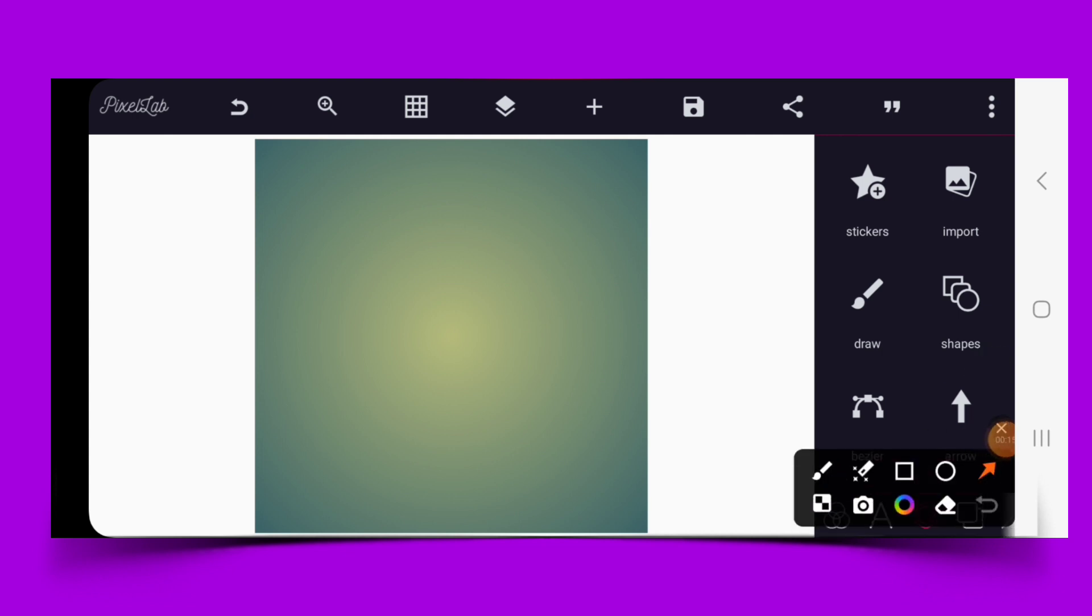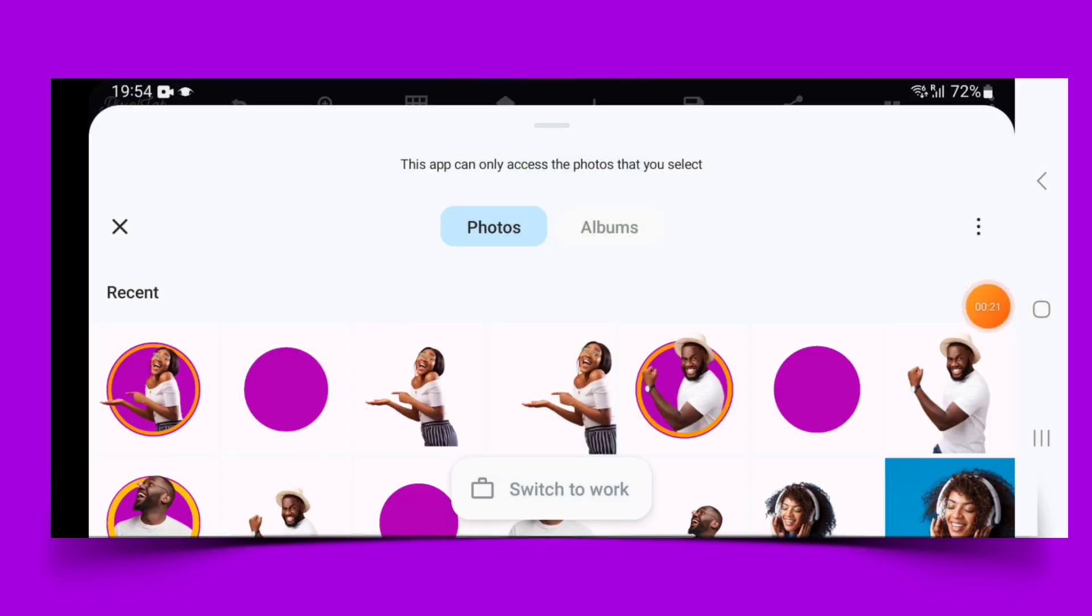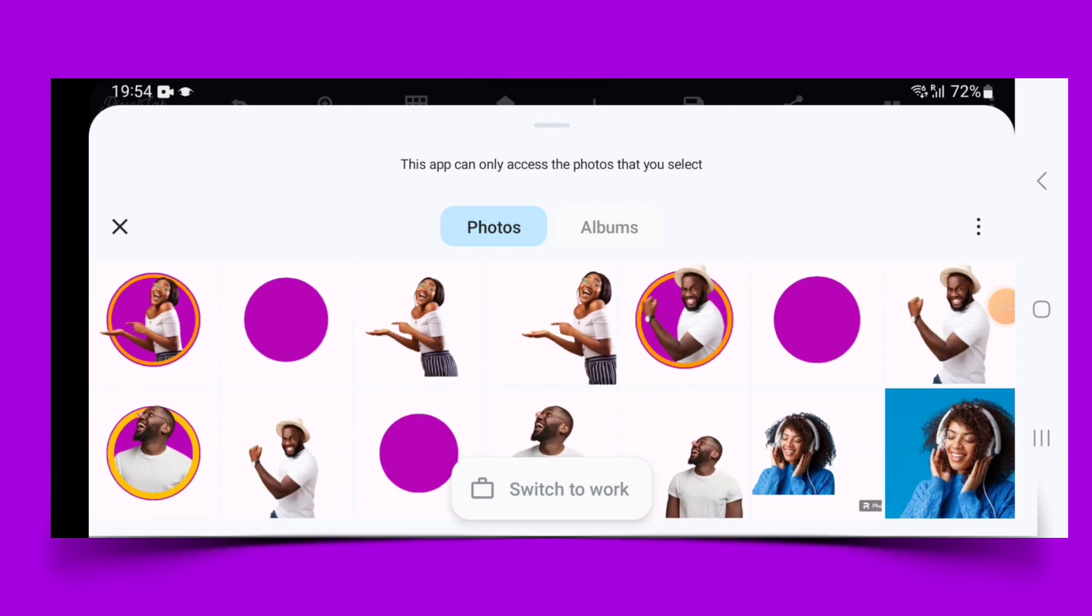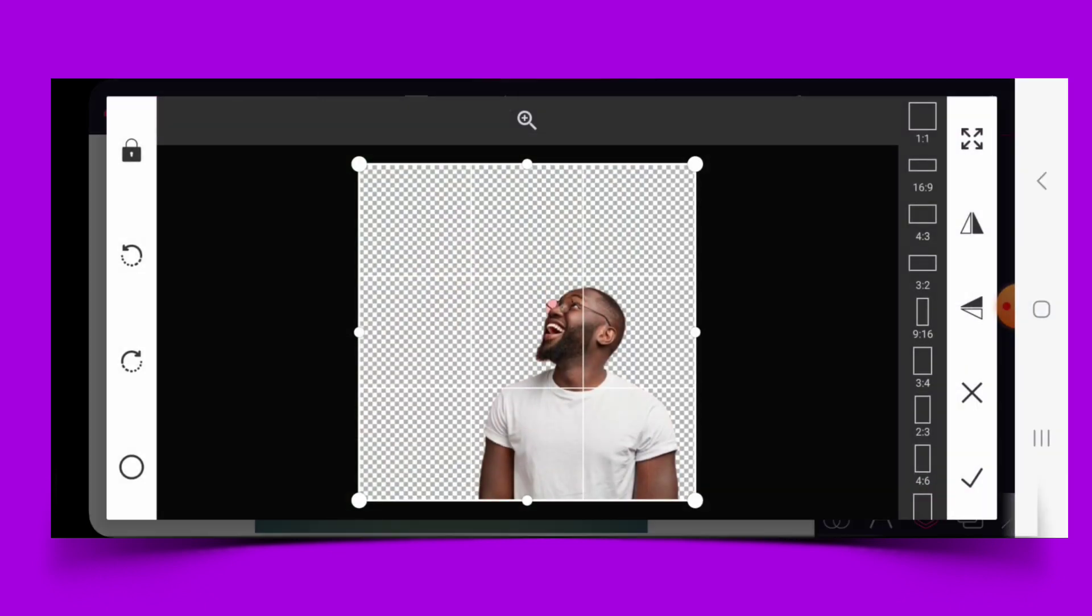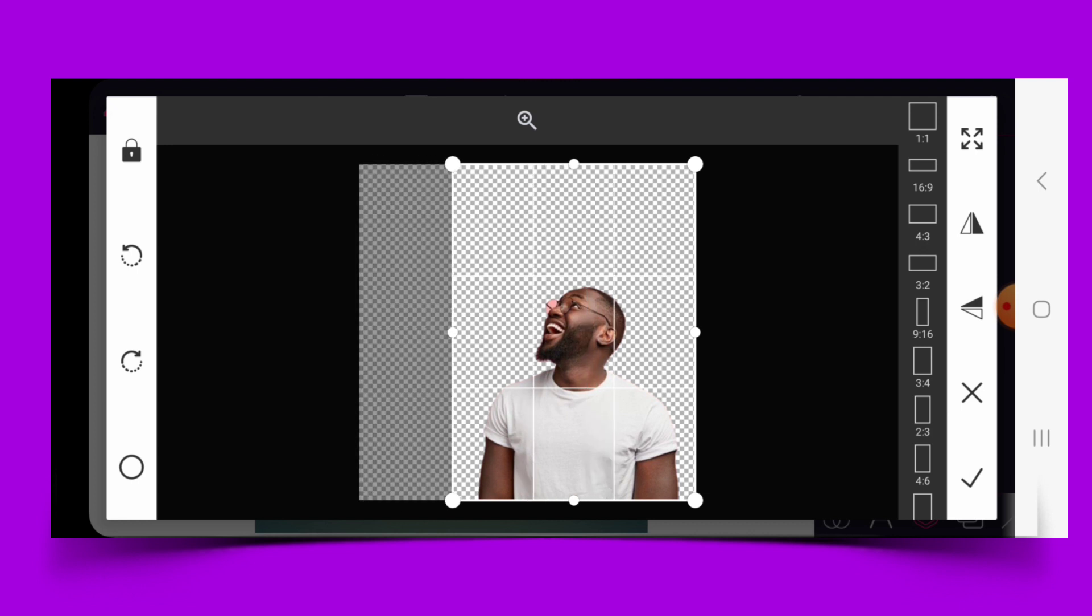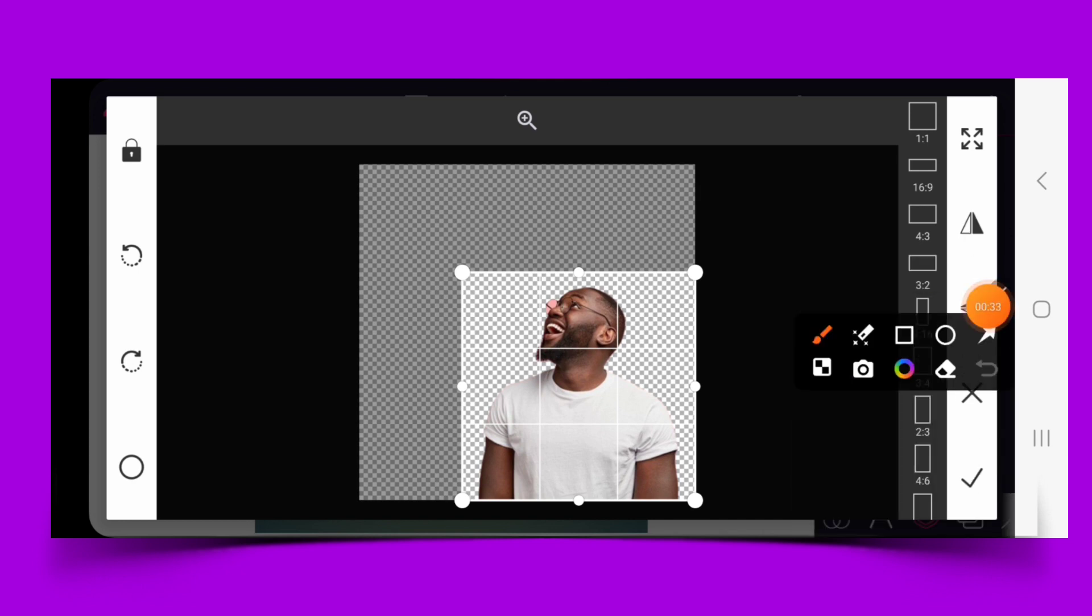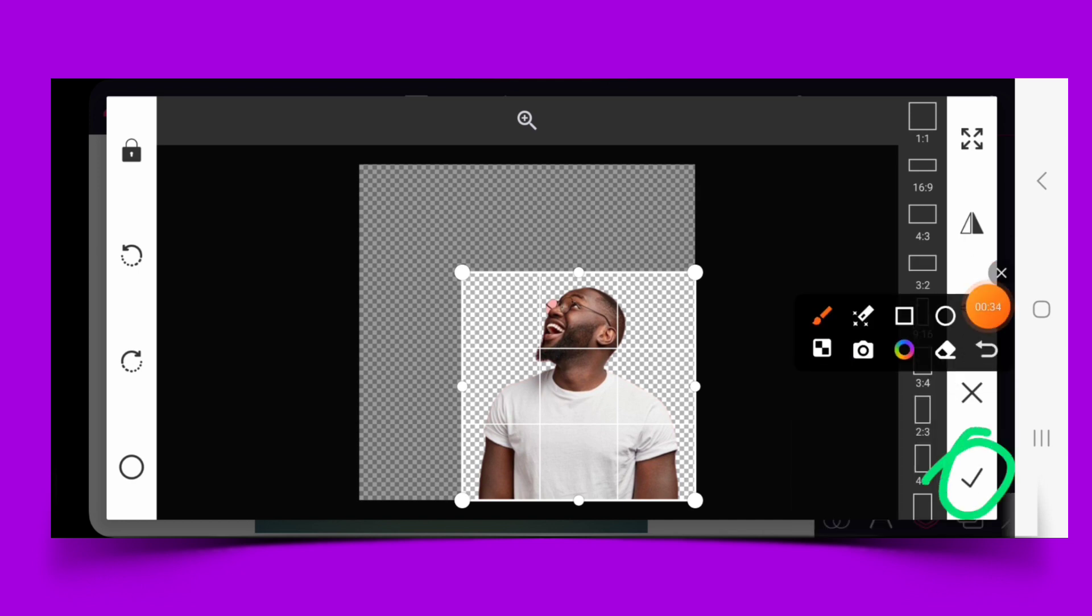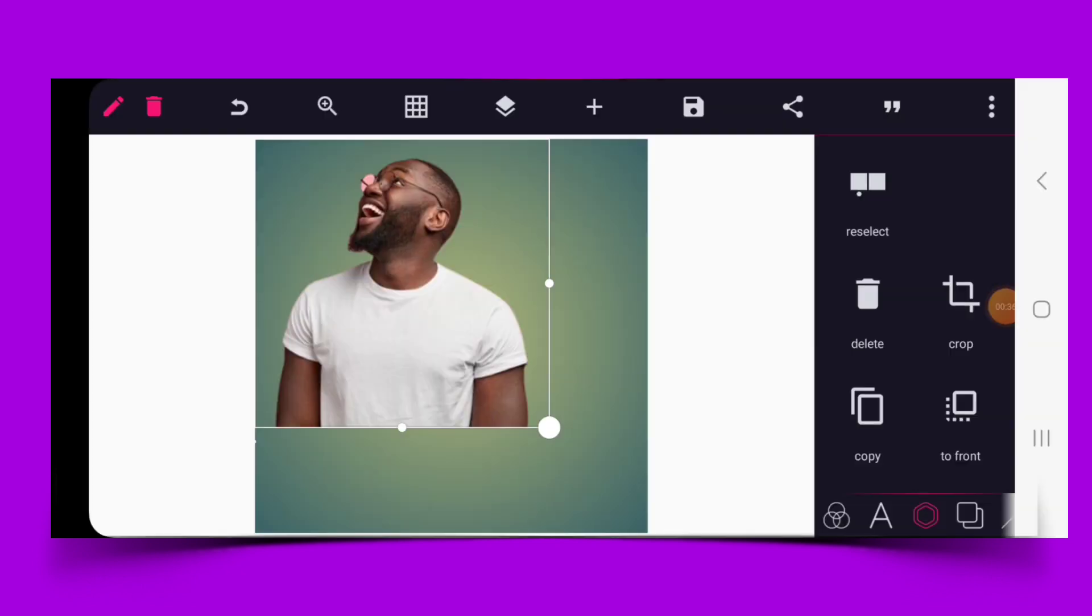The first thing is to import the image. It could be your own image. Crop the image, then click here to import the image into Pixelab.